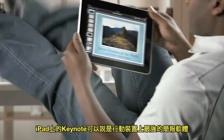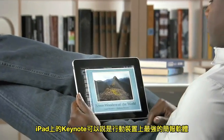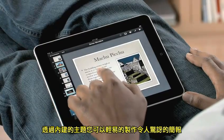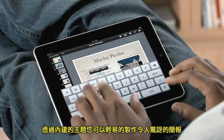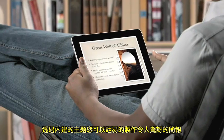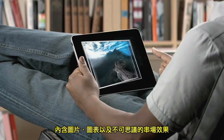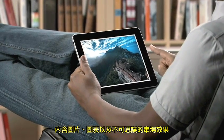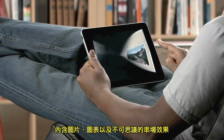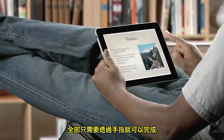Keynote on iPad is the most powerful presentation application ever made for a mobile device. Built from the ground up just for iPad, it makes it easy to create incredible presentations with photos, charts, and amazing animations, all with just the touch of a finger.